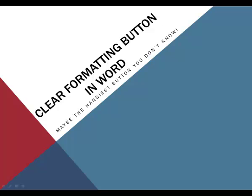One of the handiest buttons available in Word you might not even know about. It's the clear formatting button and I'll demonstrate that for you now.